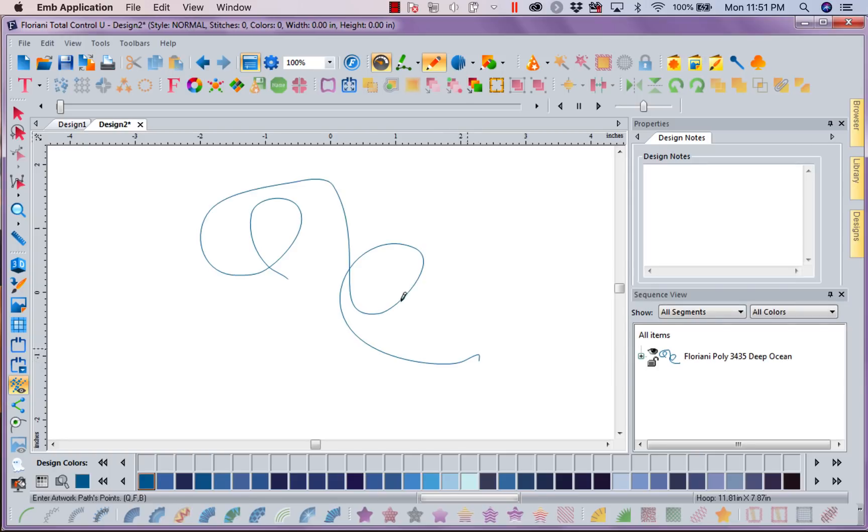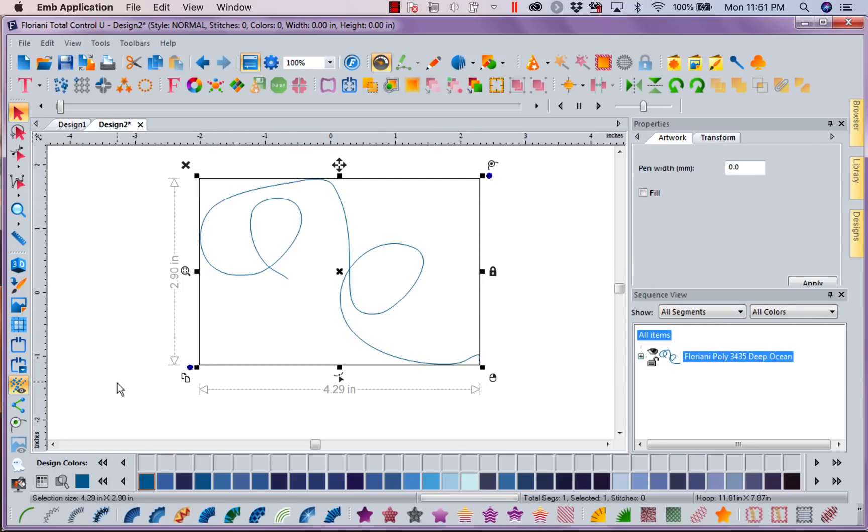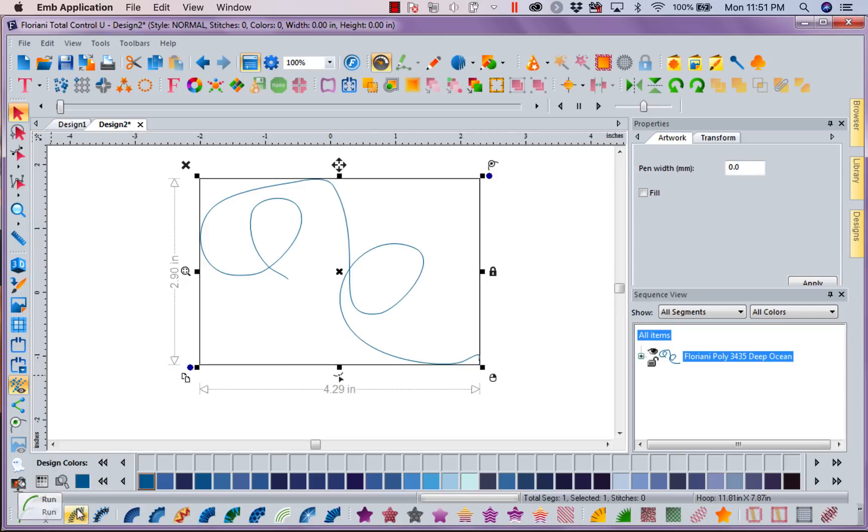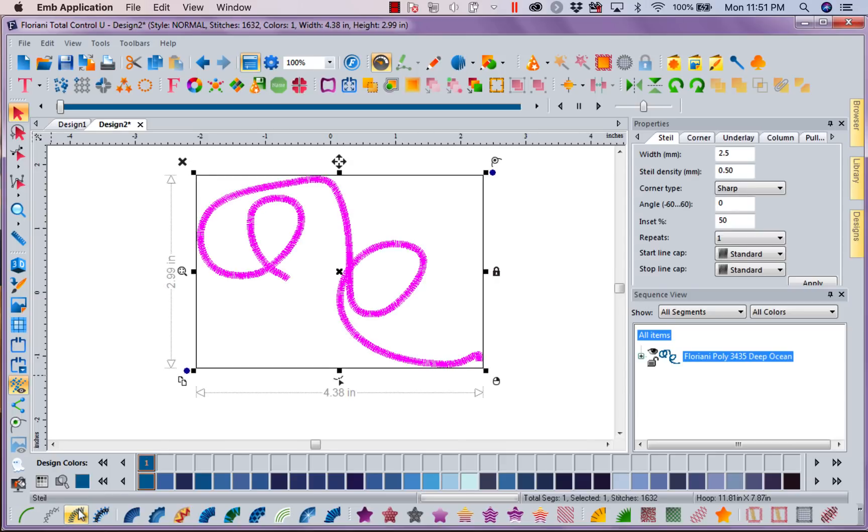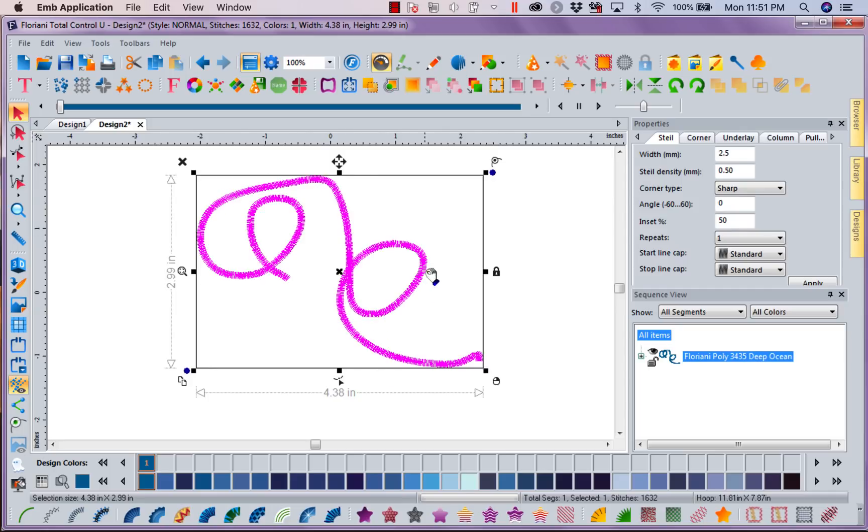Right mouse click. I'm going to select my artwork and turn it into a steel stitch. Now here at the bottom, the third stitch over is our steel. I'm going to left mouse click. What a steel stitch is, is it is a consistent satin that is consistent no matter what you do - the width remains the same. You can see even though I squiggled all over, the width is the same.